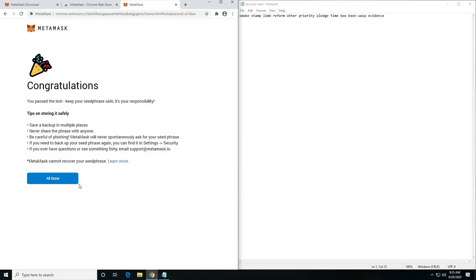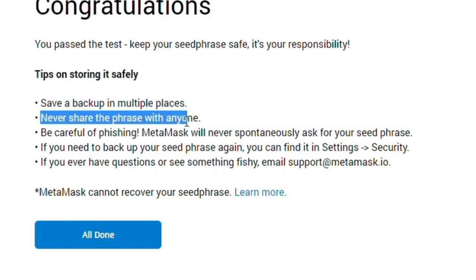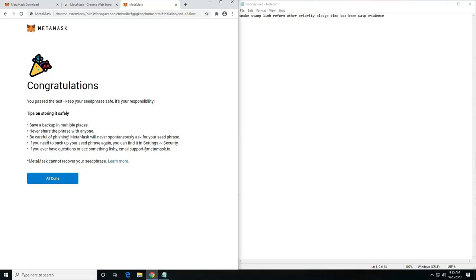So as you can see, it does give you some tips on storing it safely. Save a backup in multiple places. Never share the phrase with anyone. Be careful of phishing.